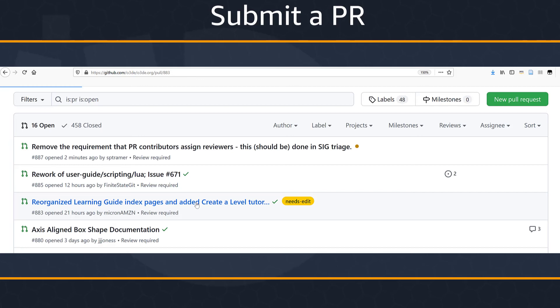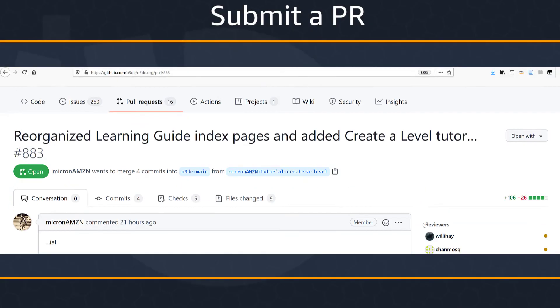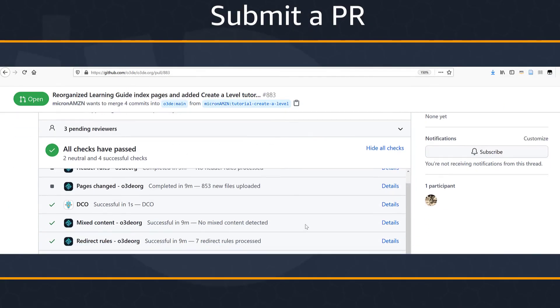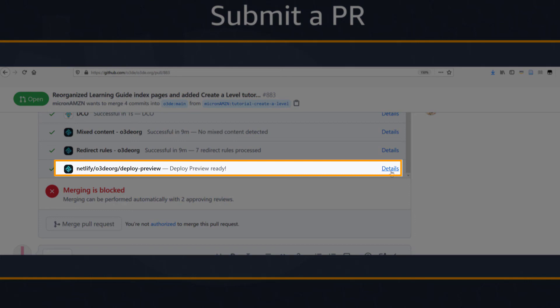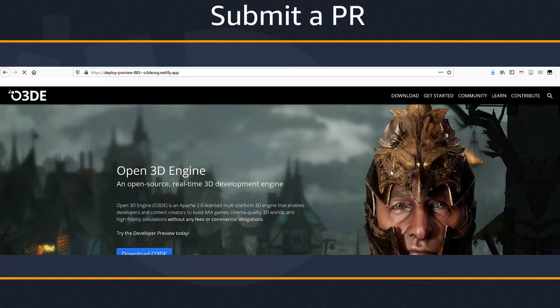Once you've submitted your PR, you can view a staged version of your documentation. Remember that your work is now public, so make sure it meets the O3DE guidelines for content and doesn't have anything that might reflect badly on the O3DE community. To view your staged docs, go to your PR and scroll down to the gray box that shows the verification and validation status. Find the row that says netlify/o3de.org/deploy-preview and click Details. This will launch a browser panel with a hosted version of the docs specific to your PR.